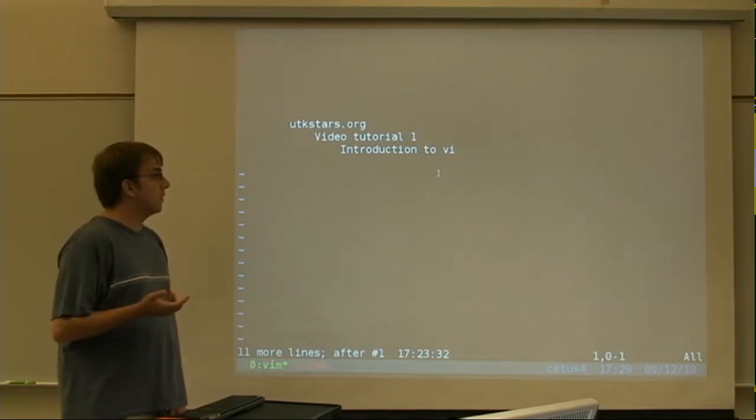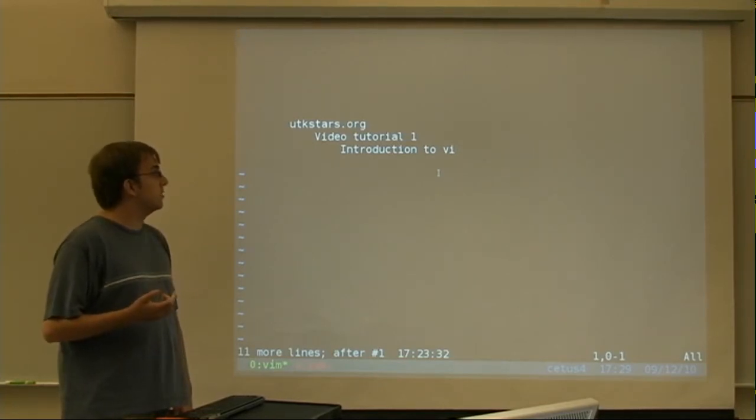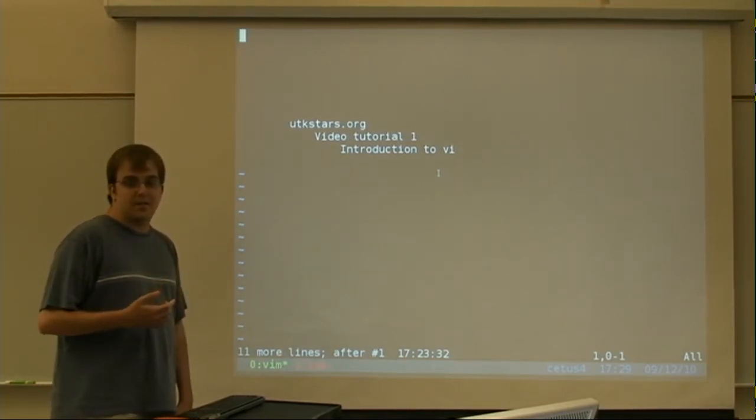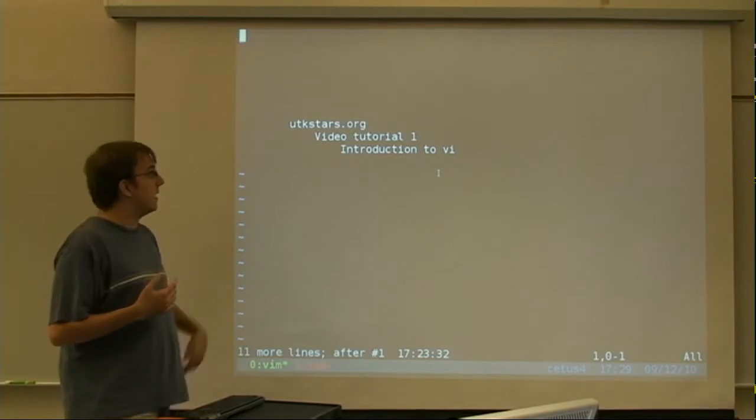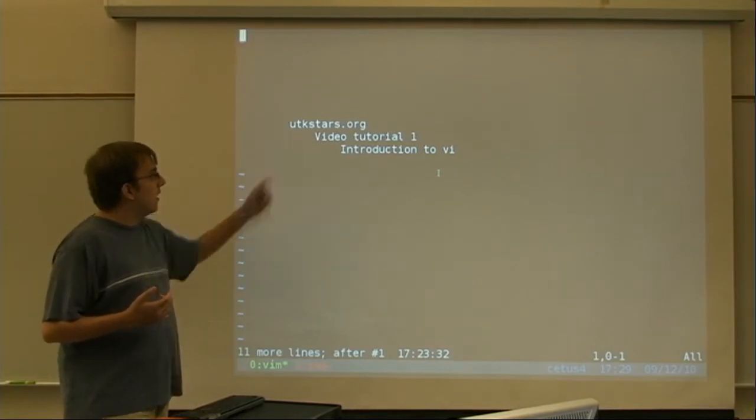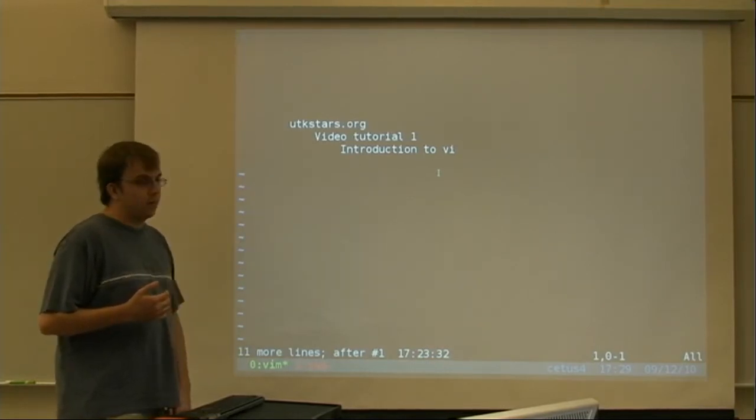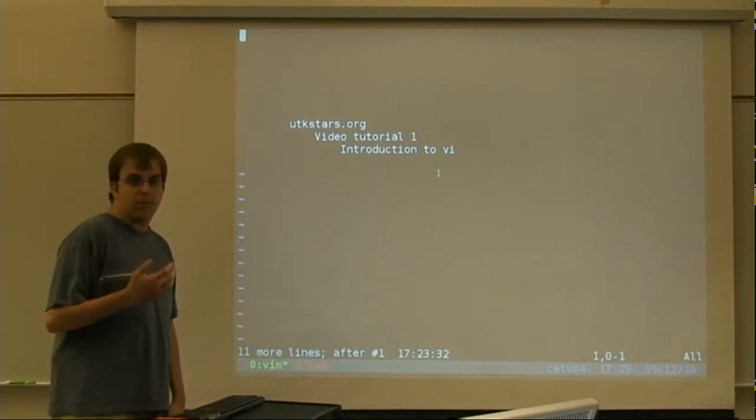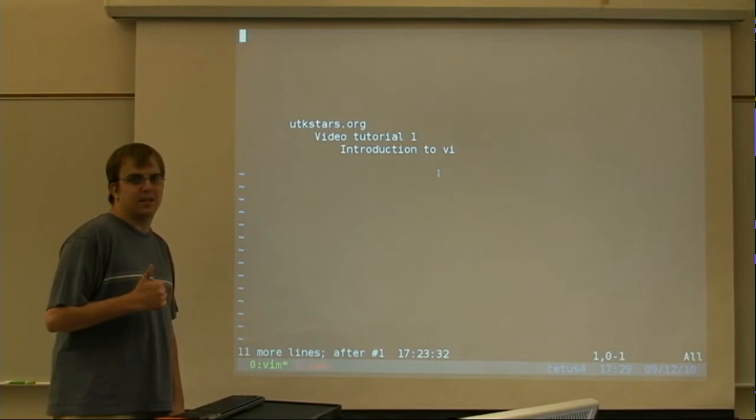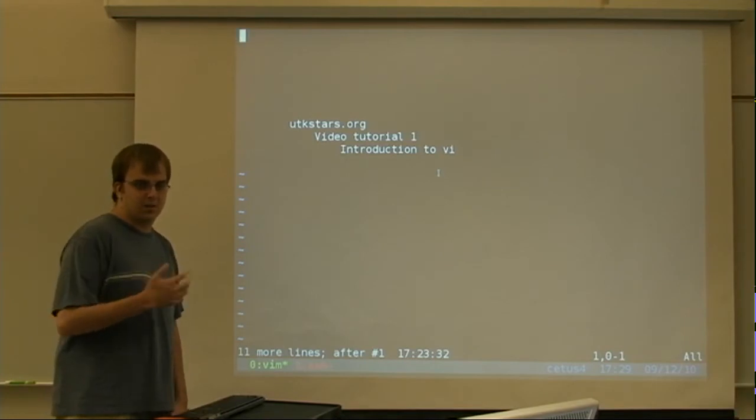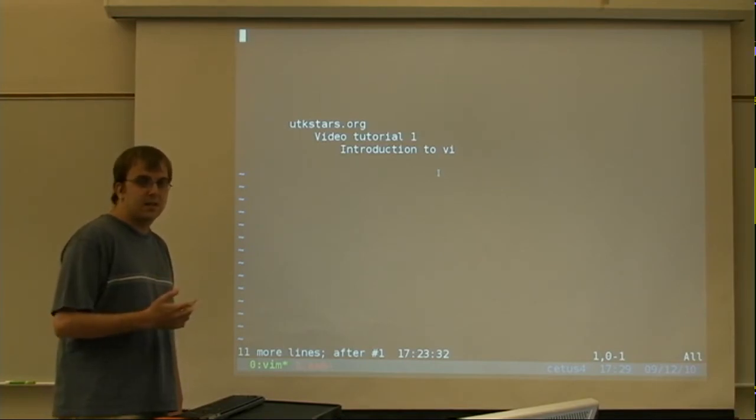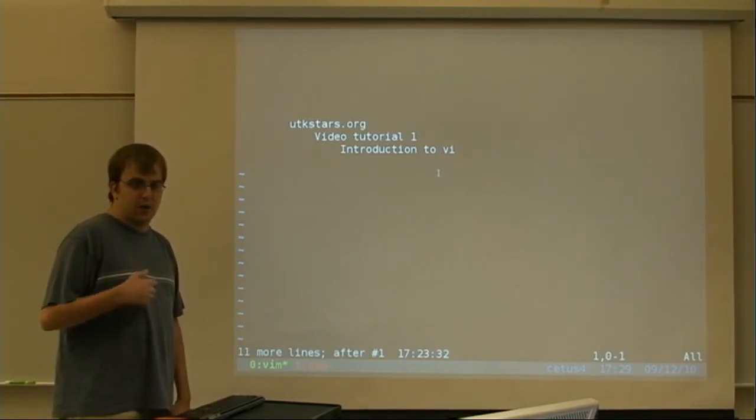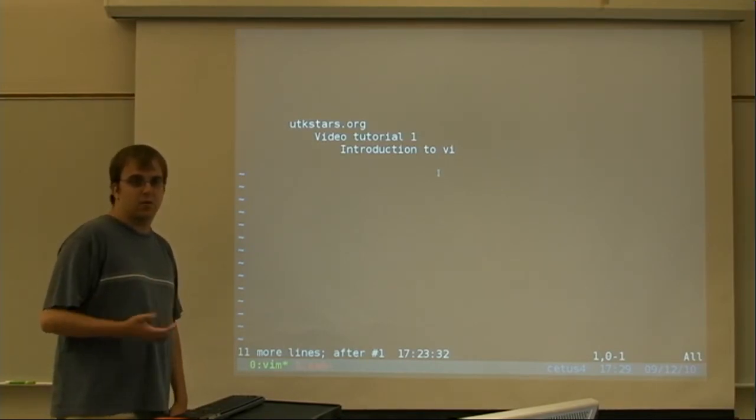Our first tutorial is Introduction to VI. Our webpage is utkstars.org, and we will hopefully be posting videos on a regular basis.